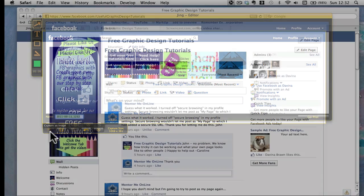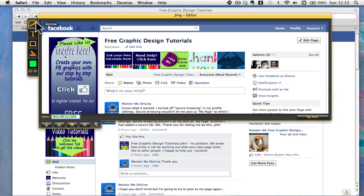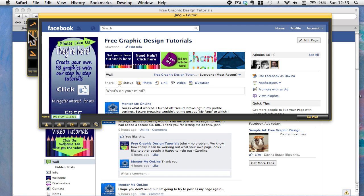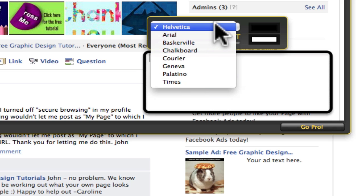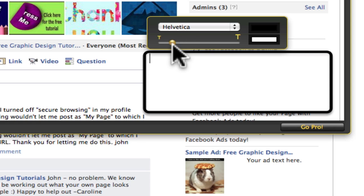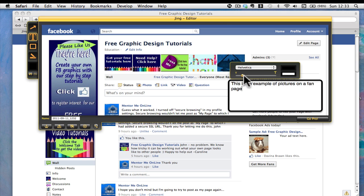When you're happy with what you have on the screen, come down to Capture an Image. You get four tabs: arrow, text, frame, and highlight, and this is the color they will appear in. I'm going to put some text in, so I'll click on T, and I'm going to change the color to black because green won't show up very well. Click and drag to get a text box, choose your font — I'll leave it on Helvetica — and set the size. For example, I'll type: 'This is an example of pictures on a fan page.'